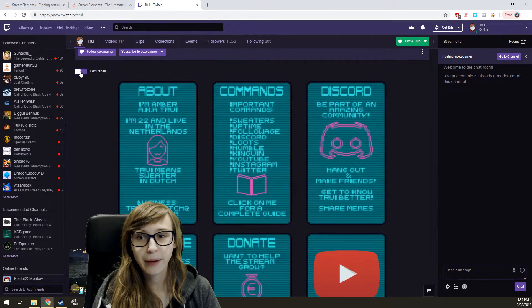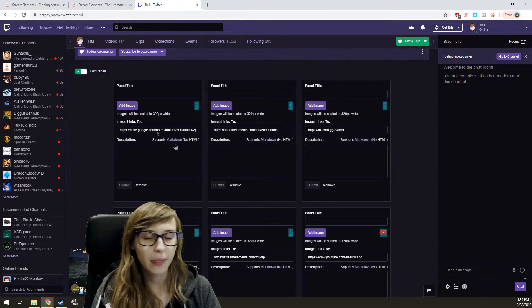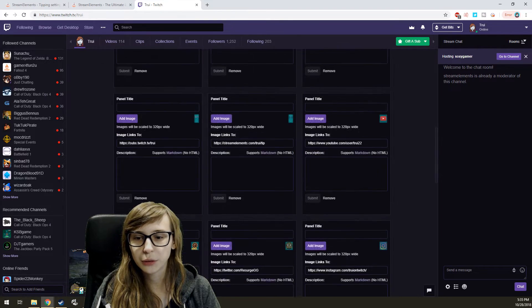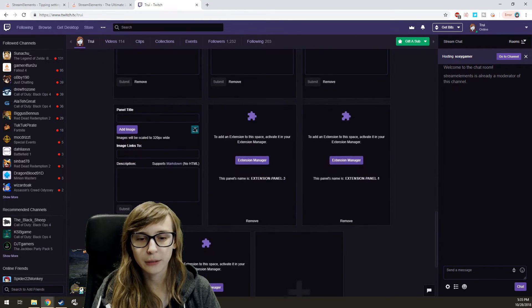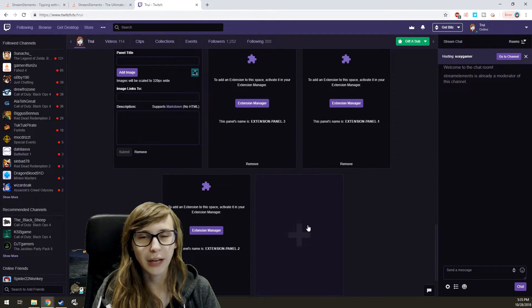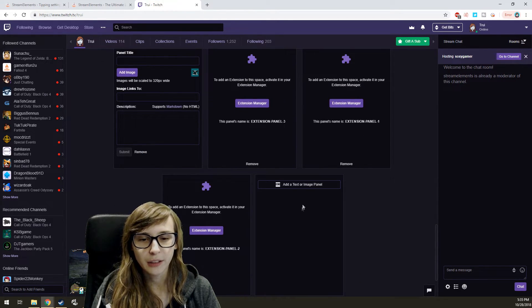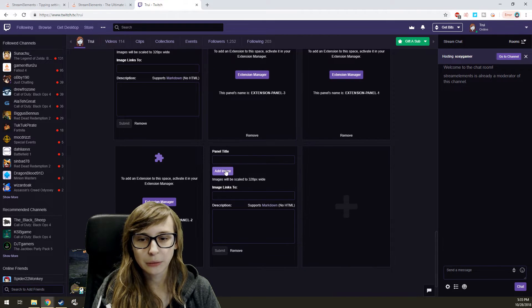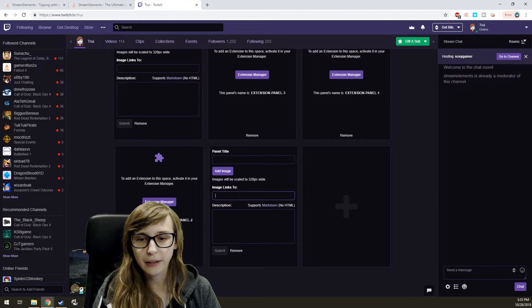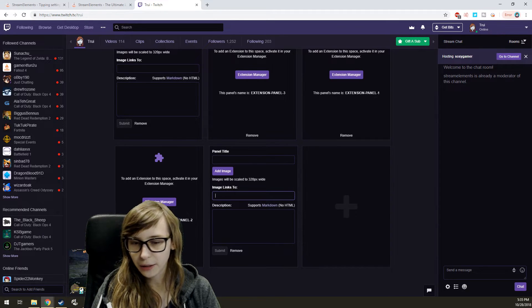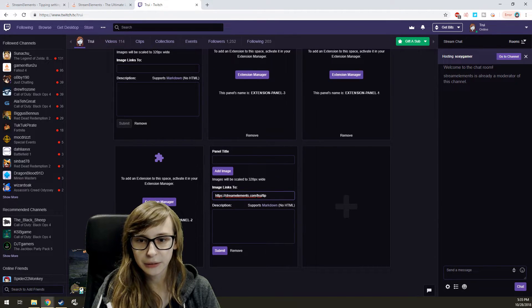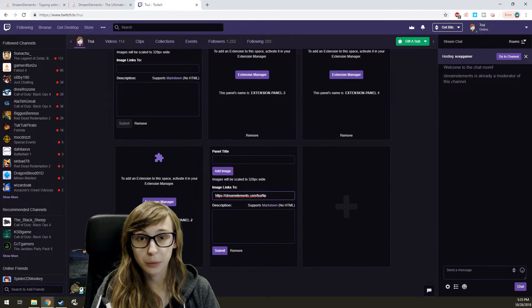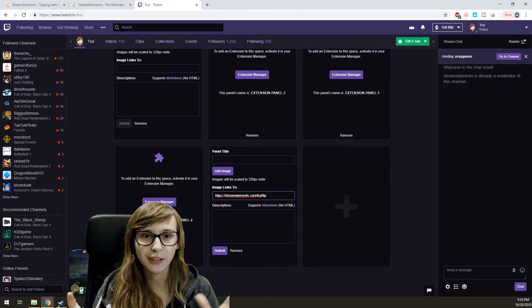Click on Edit Panels, and you can add a panel here. I have a lot already. Text or image panel, and you enter the link in here.